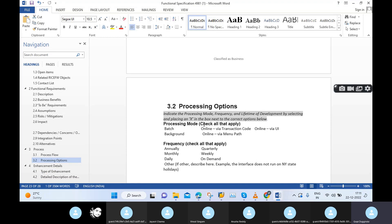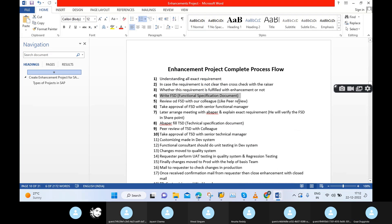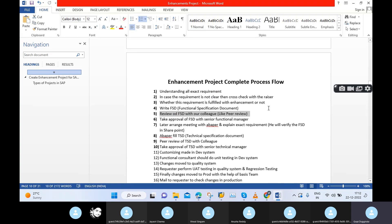So next, we can move on to the next step. I will write my to-be requirement in the FSD. Once that is completed, the fourth step will be: you need to send that FSD to your colleague for review purposes. In an enhancement project, we have teammates from finance — two or three persons, SD two or three, MM two or three. Once you complete your FSD, you need to send it to your colleague for review.